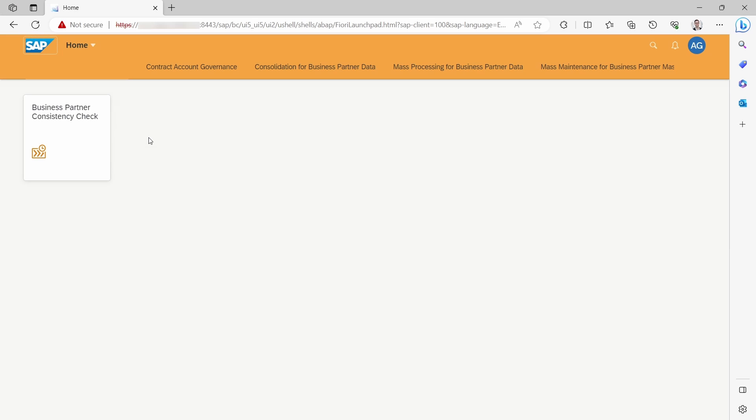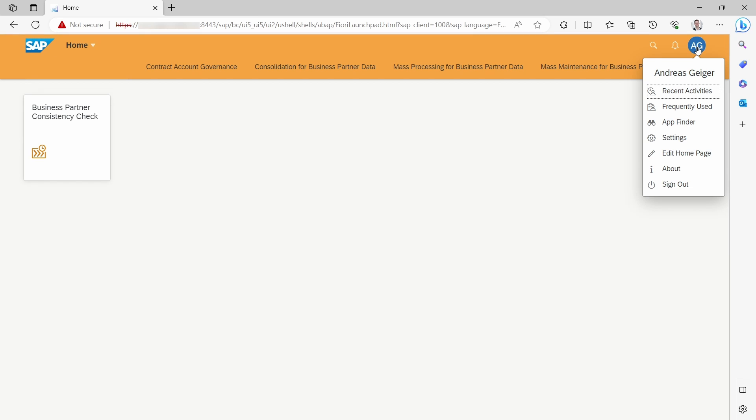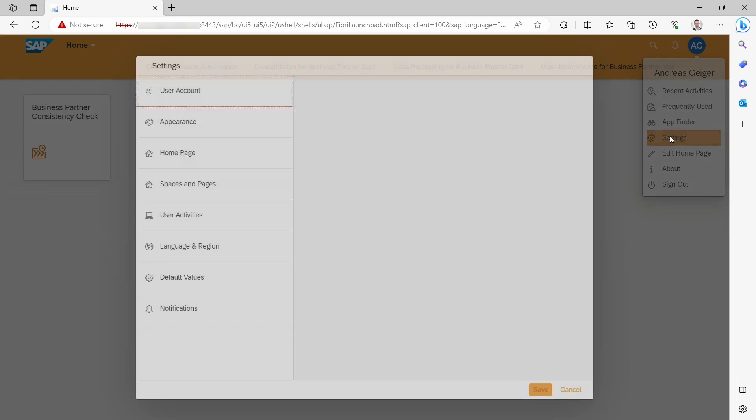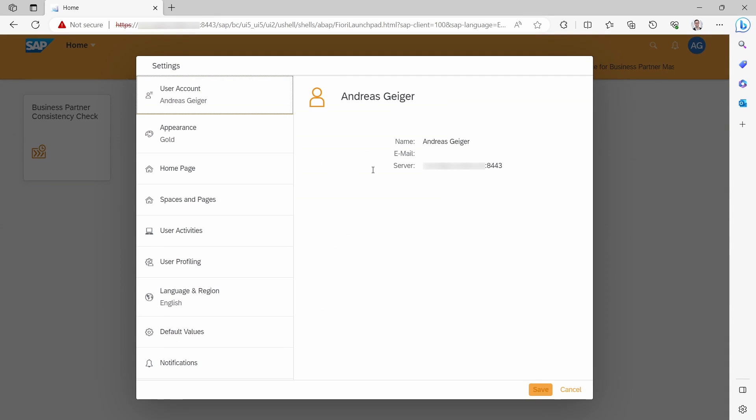Here I am logged into the SAP Fiori launchpad. Within SAP Fiori you can also easily change the theme, the look and feel. To change the theme, you have to open up the me area, choose settings, and select appearance.